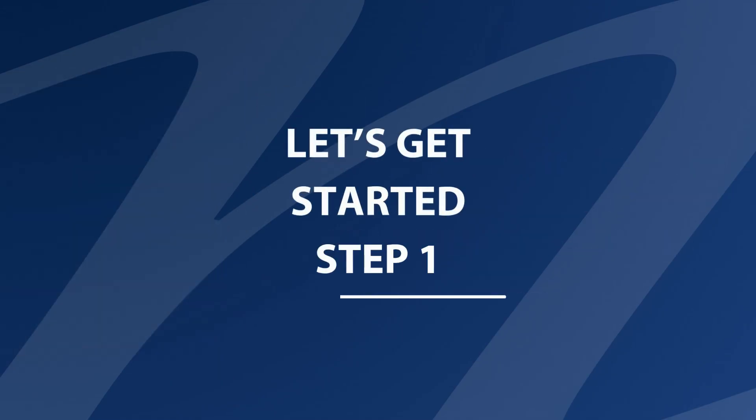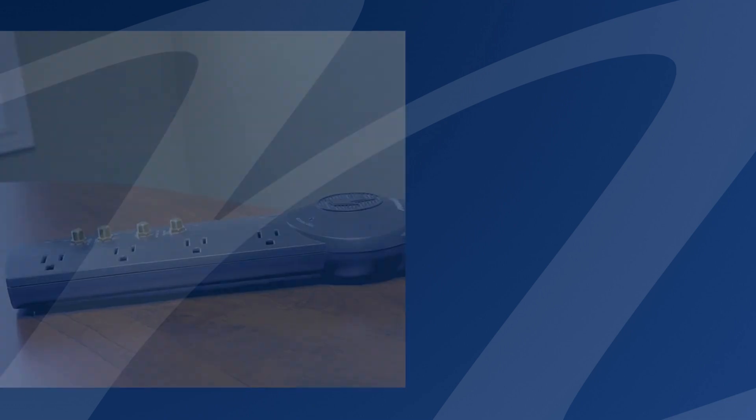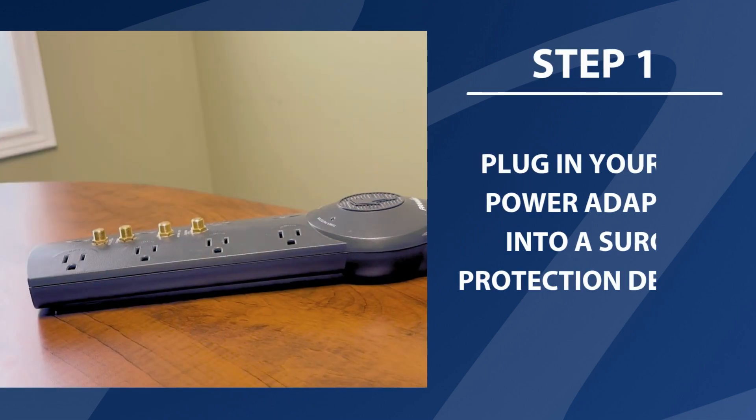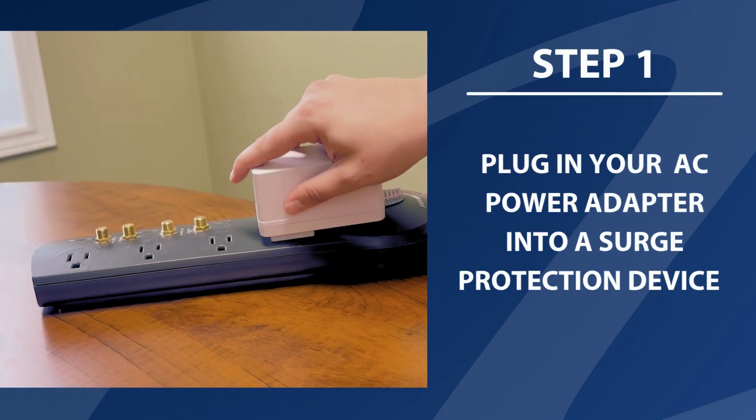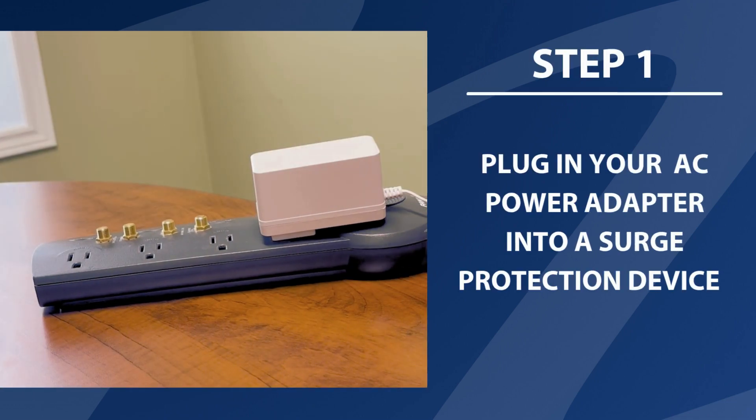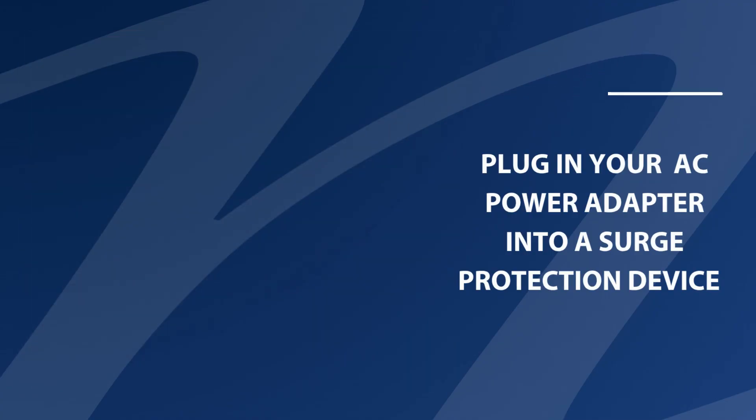Let's get started. Step 1. Plug in the AC power adapter into a surge protection device like a power bar. This protects the equipment from damage during a power surge.